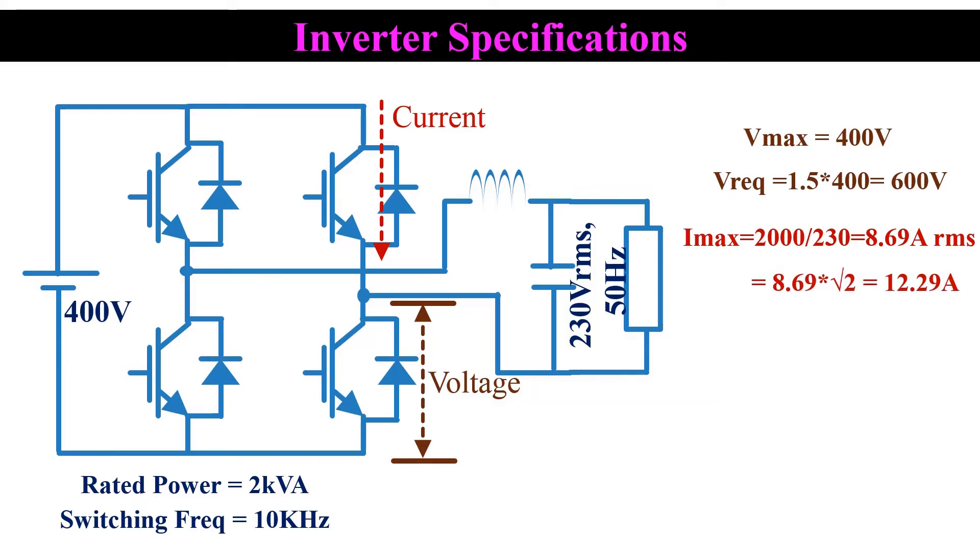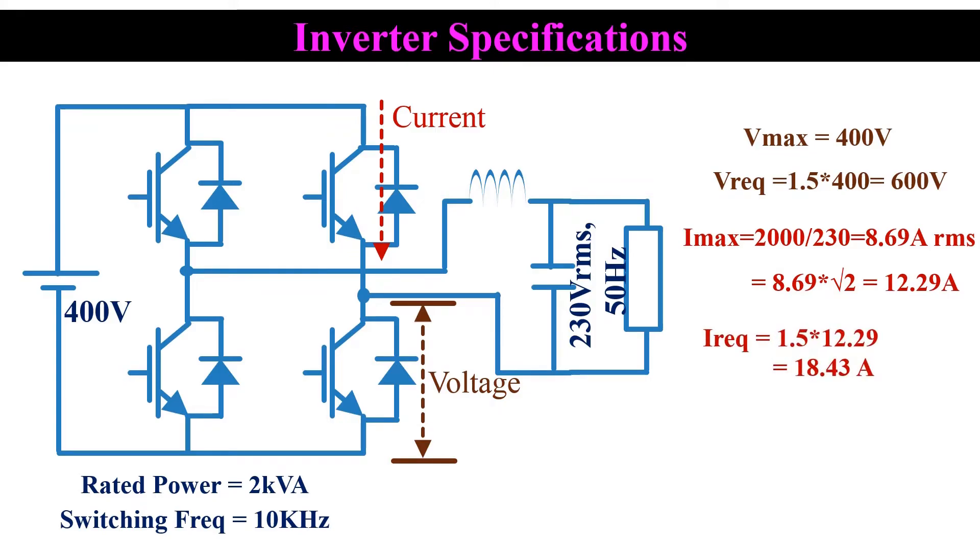So the MOSFET need to have a current rating higher than 12.29 amps. For a safety margin, we take 50% higher than this value. Therefore required current rating would be 1.5 into 12.29, that is 18.43 amps.